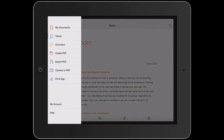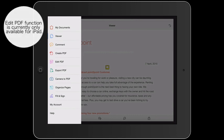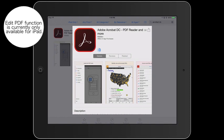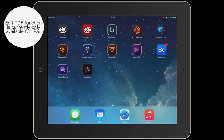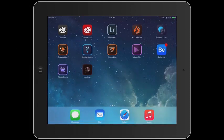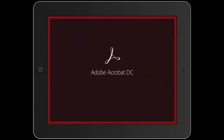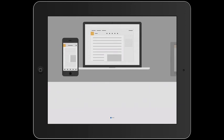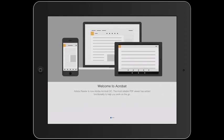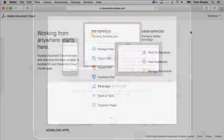If you have a subscription to Acrobat DC and you're signed into it, you can do even more on your mobile device like create, edit, and export your PDFs. You can download the Acrobat DC mobile app for free from the iTunes App Store for iPhone or iPad or in the Google Play Store for Android.